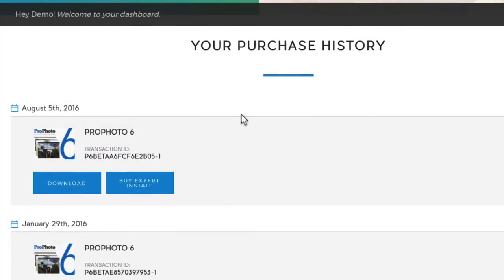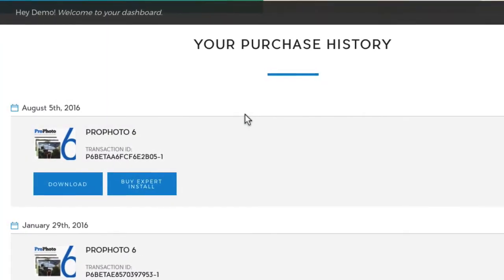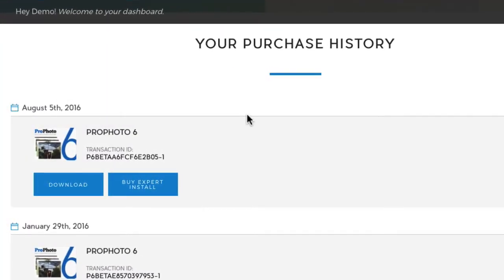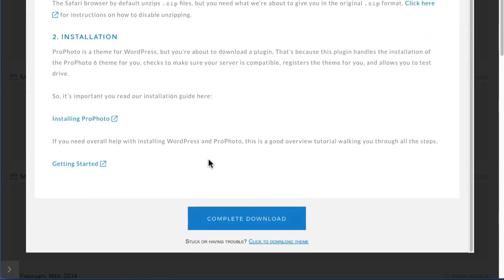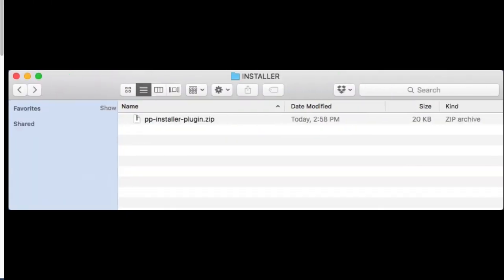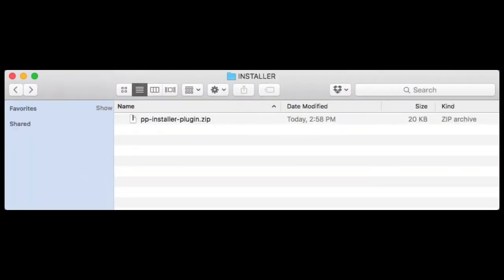Thanks for purchasing Profoto. After purchasing, you can download the installer plugin zip file from your Profoto account page. This plugin is all you need to get started.